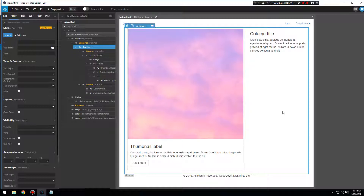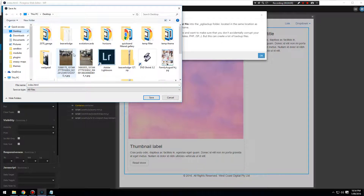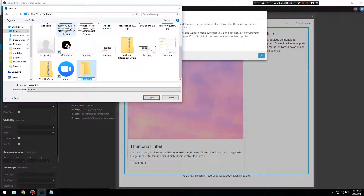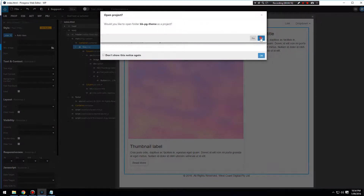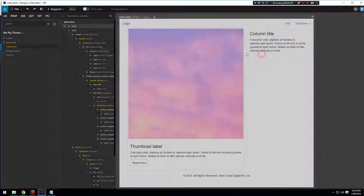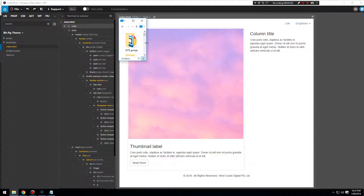That's how we're going to set up our blog content. Let's go to File > Save, and create a new folder. We'll call this 'bb-pg-theme' — Beaver Builder Pinegrow Theme — and save everything in there. It prompted us to open as a project and reload the page. Let's go to the desktop and open this folder.